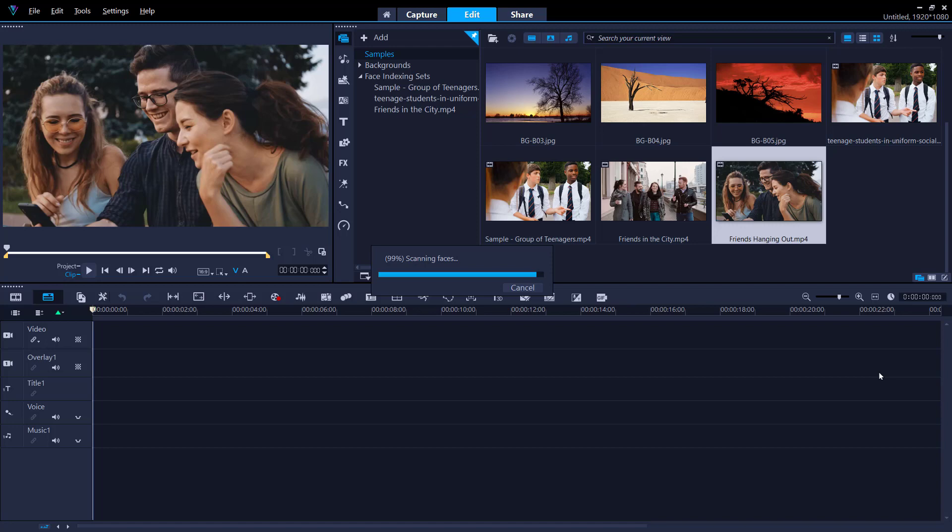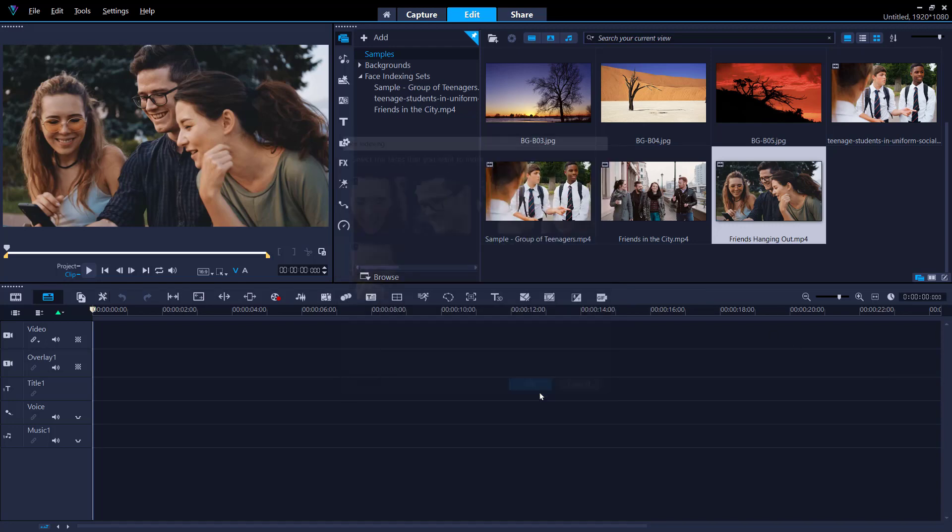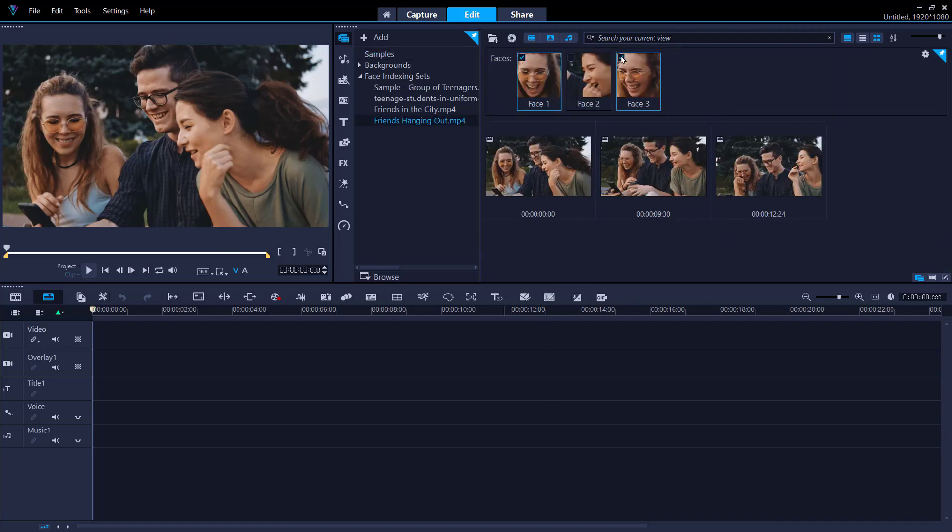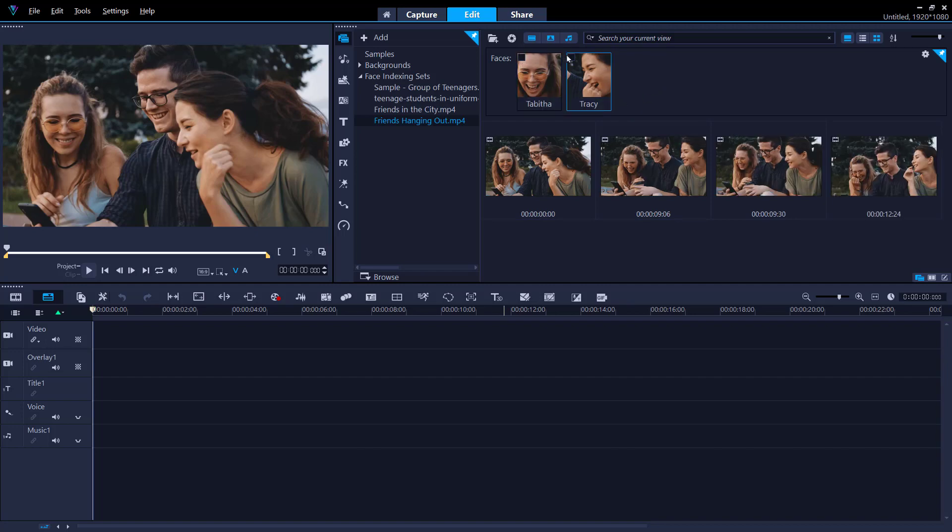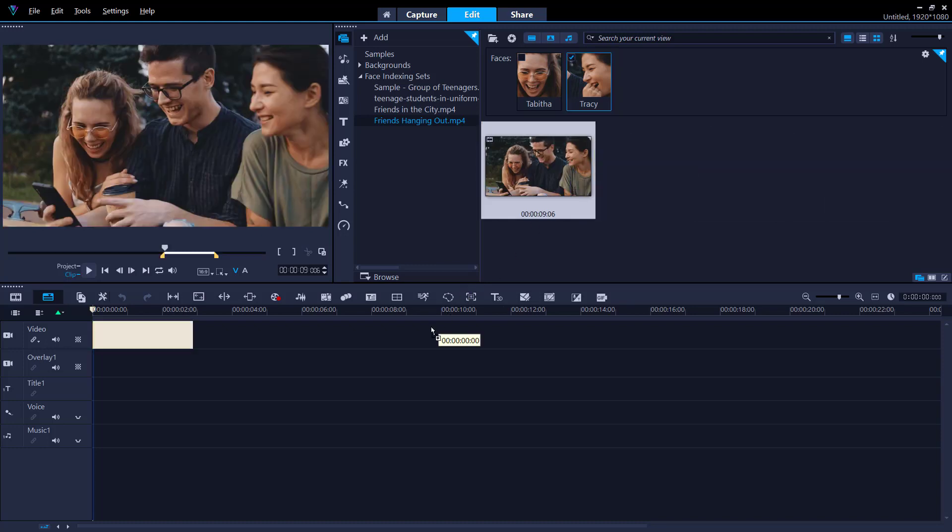The Face Indexing feature analyzes video using facial recognition to automatically identify and extract footage for each person in your video. This helps you save time since you don't have to manually search through hours of video content to select scenes with specific people. Face Indexing will do that for you quickly and easily.